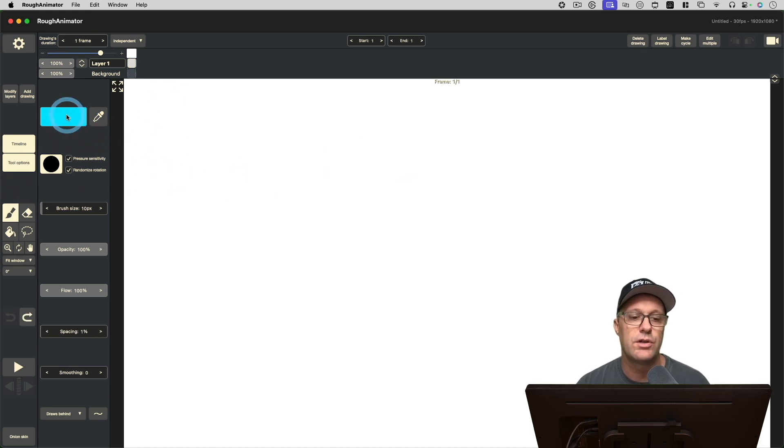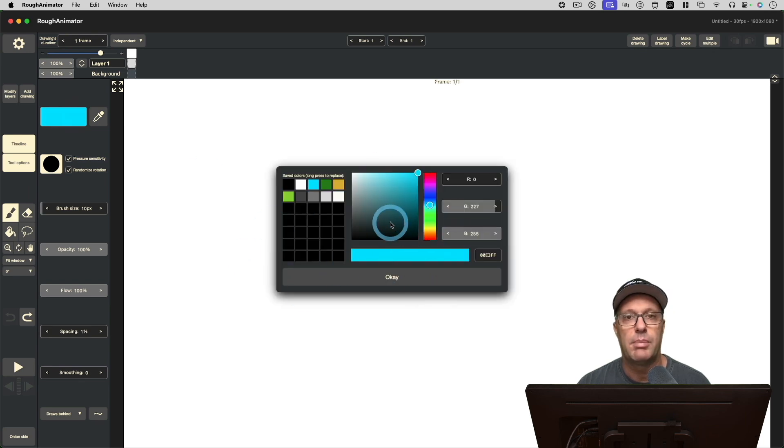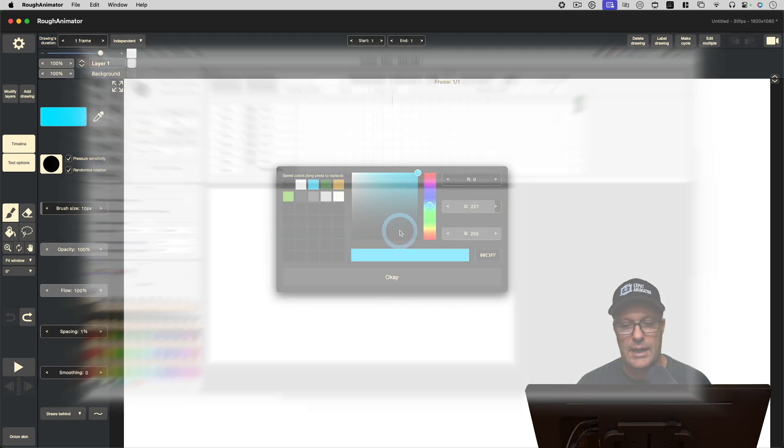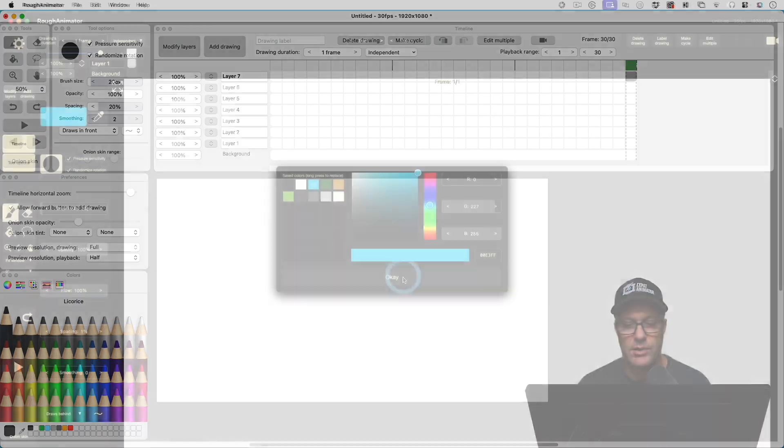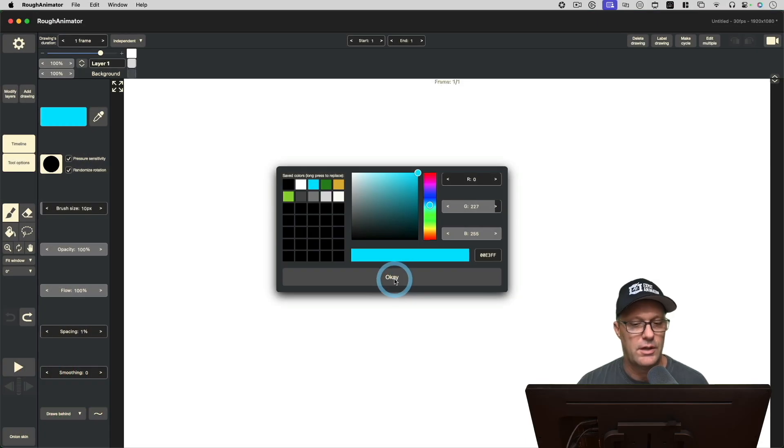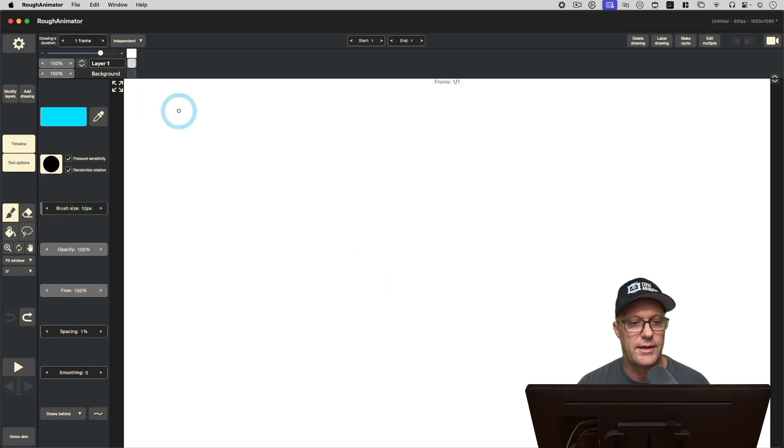What the new version will do is keep the color picker palette open for us. That's how the older version of Ruff Animator used to be—the color picker would stay open. I'm going to install the update and see what this looks like.